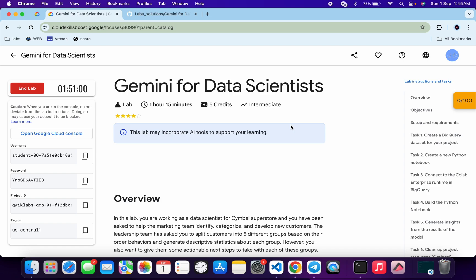Welcome back to the channel. In this video I'm going to show you the simplest way to complete this lab. First of all, log into your credentials and once done with that, click on task number one.